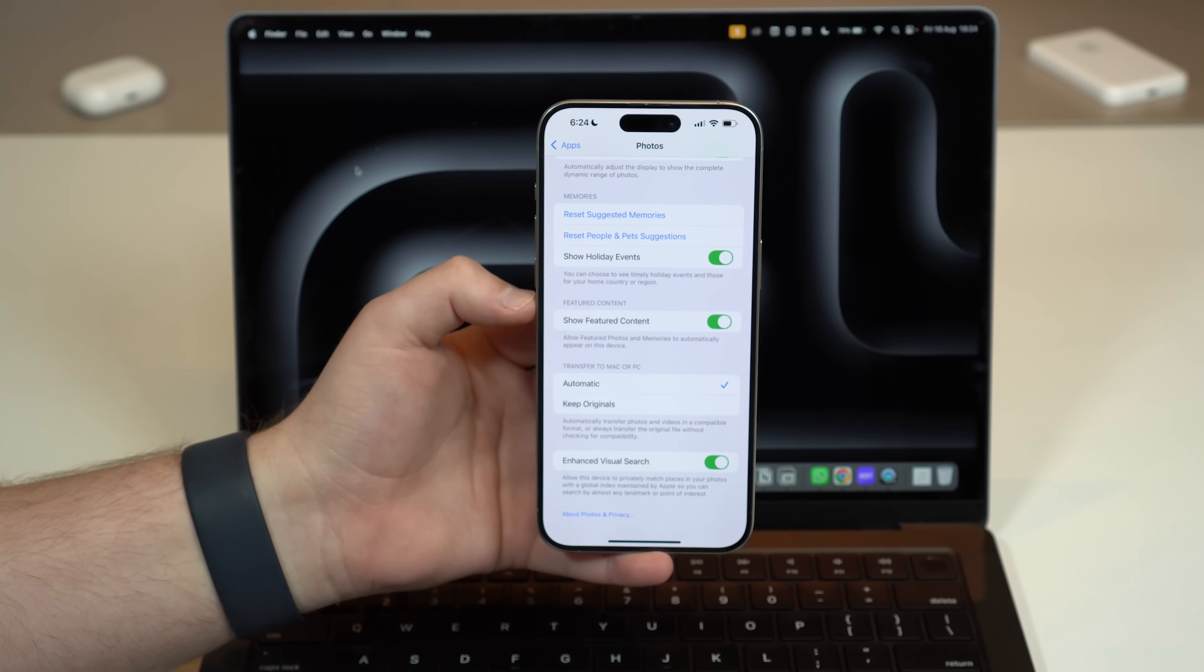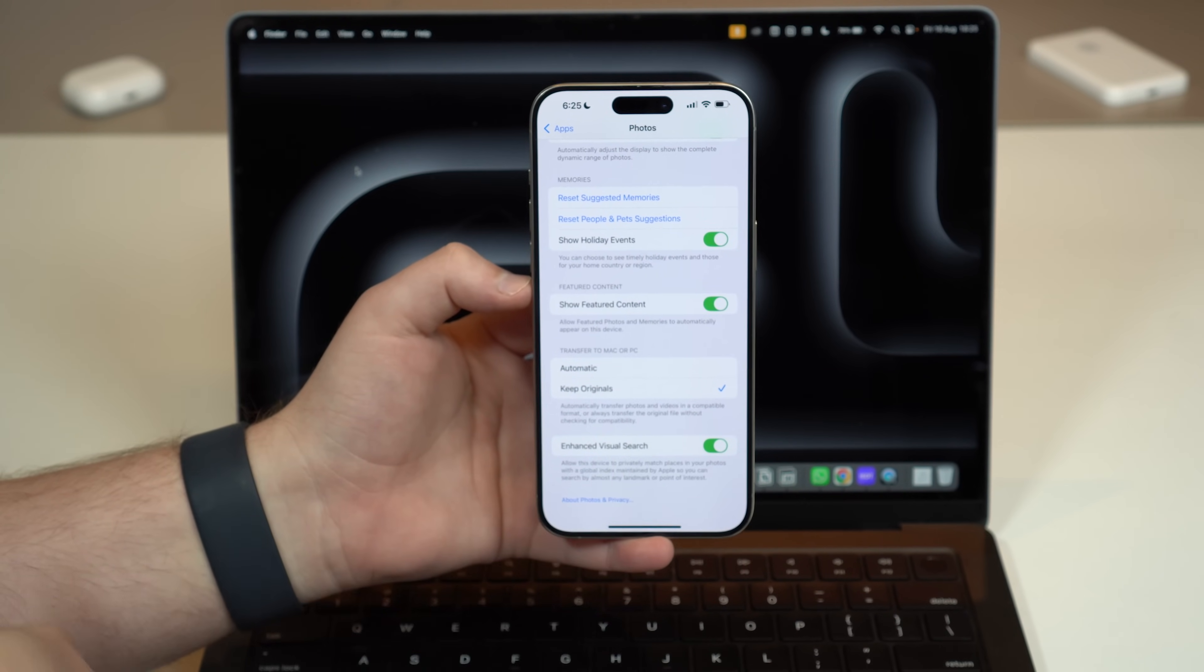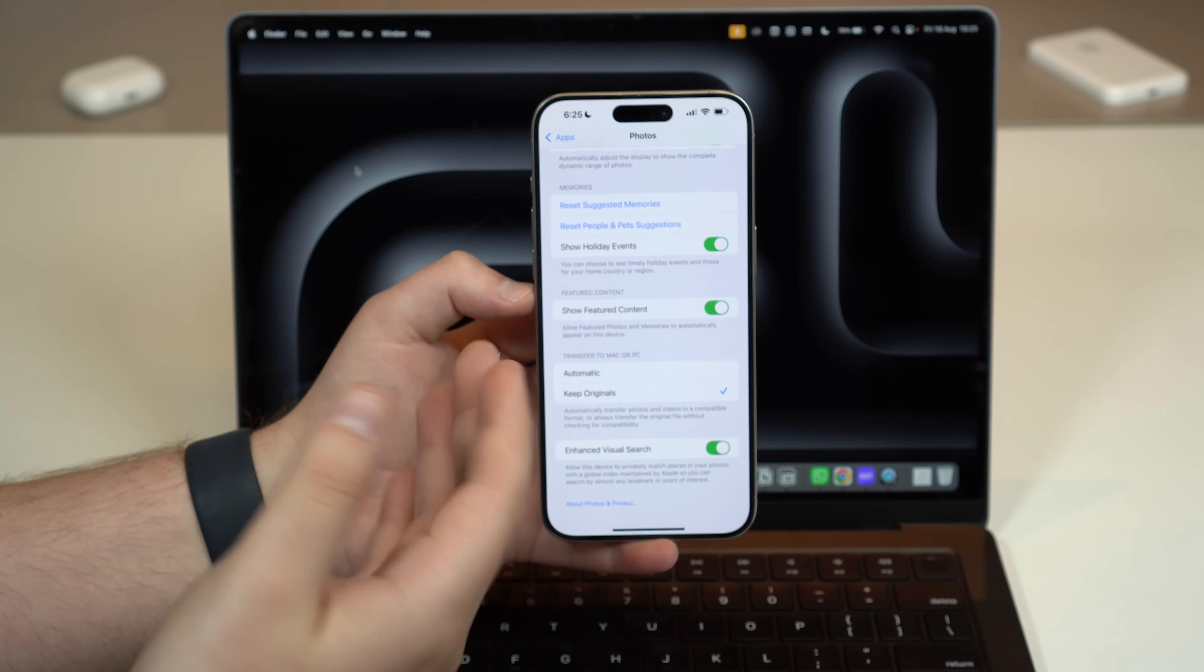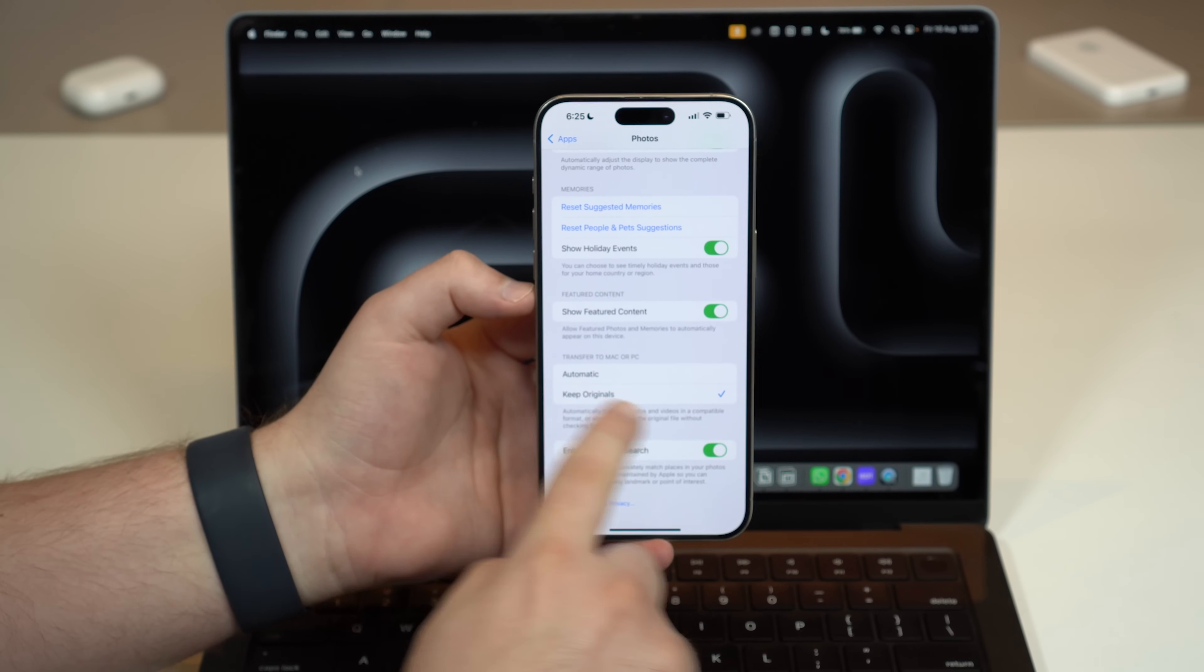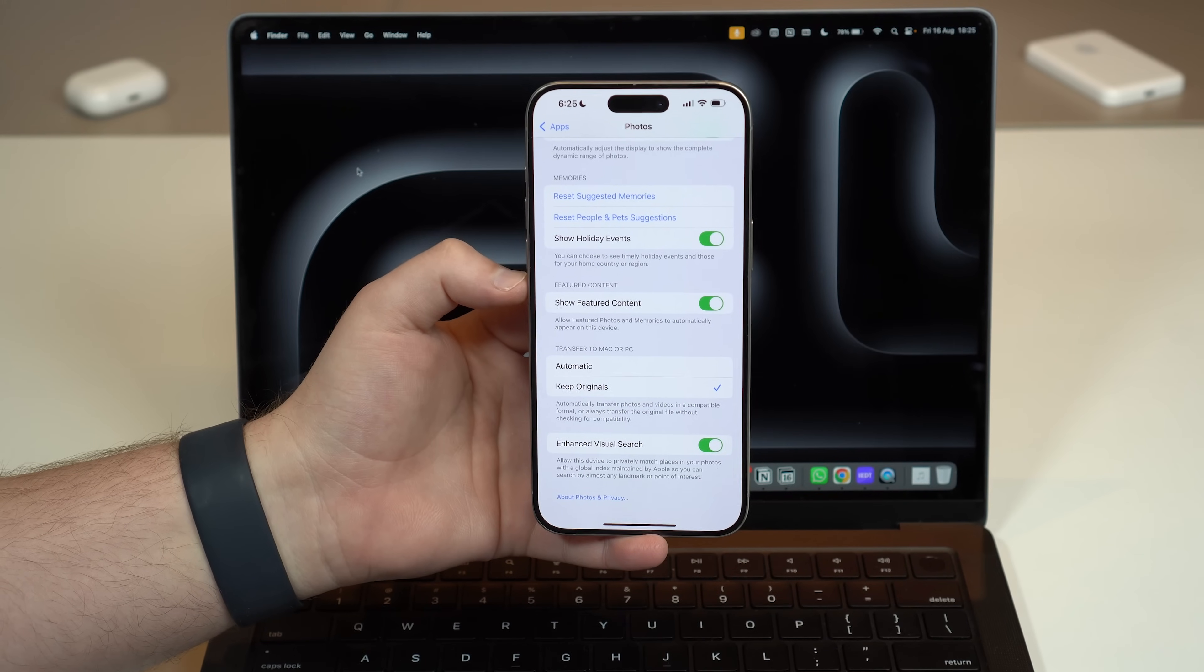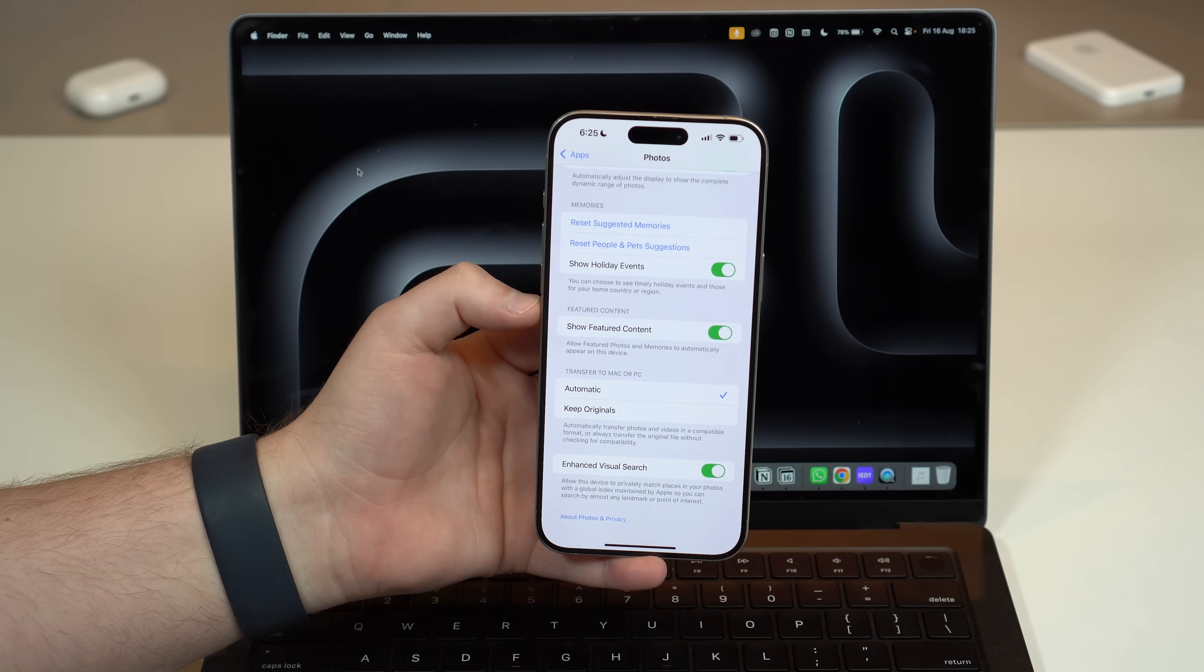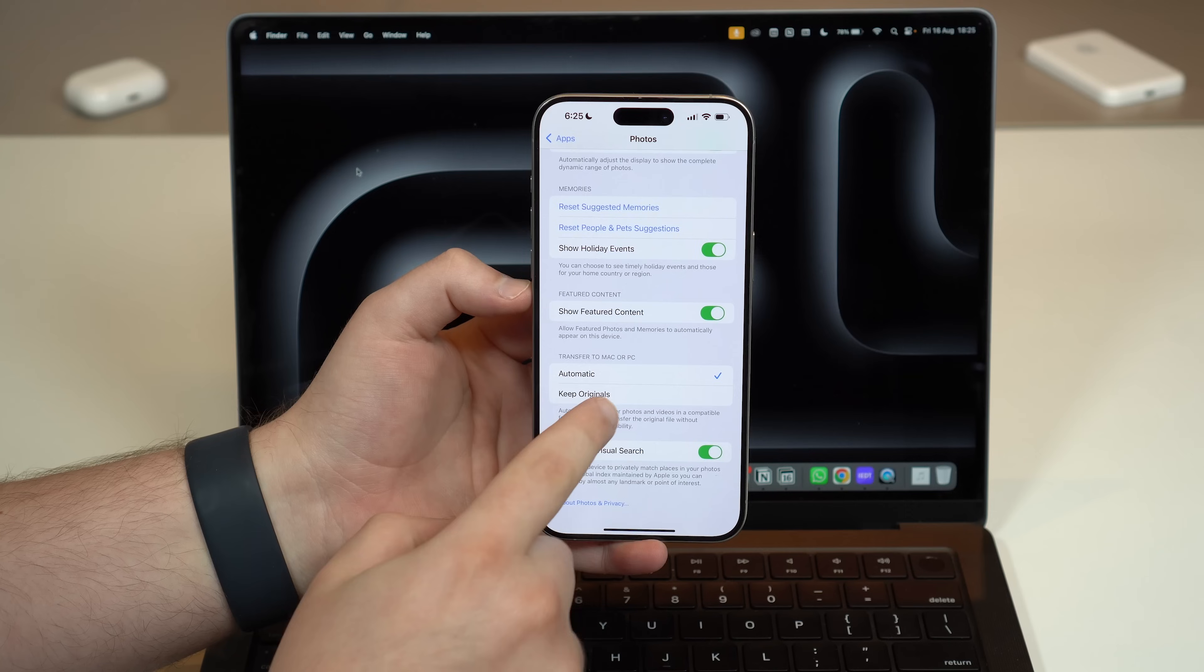Keep Originals, as the name suggests, won't convert anything. The photos and videos will be transferred to your Mac the exact same way they were taken and generated on your iPhone. If you're more of a pro user or you know what you're doing, my recommendation is to use Keep Originals because you'll have the exact same files that aren't compressed or converted. But if not, I suggest you use Automatic because you won't have a hard time, those will be super compatible files. I'm going to choose Keep Originals.